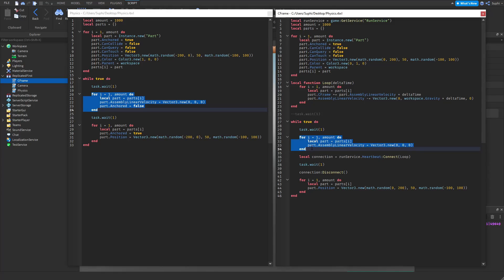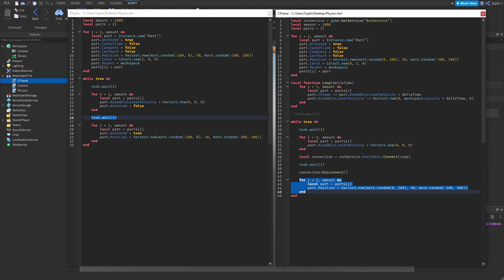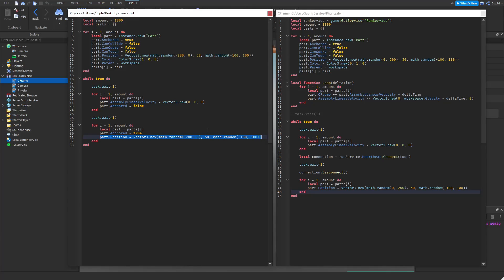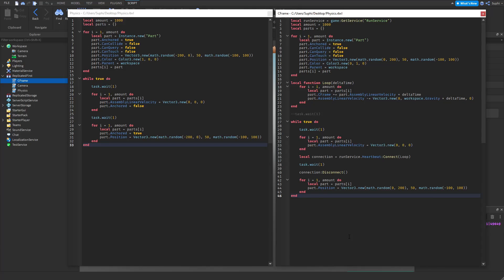Once we've finished looping all parts and setting the properties, on the CFrame script we connect the heartbeat event to the loop function, which we don't do on the physics script. We then wait one second on both scripts, disconnect the heartbeat event, loop through every part again, set anchored back to true on the physics script, and position the part back at a random position at the top. The loop function iterates every part and uses the part's linear velocity multiplied by delta time to update the CFrame's position, then uses gravity multiplied by delta time to update the linear velocity.